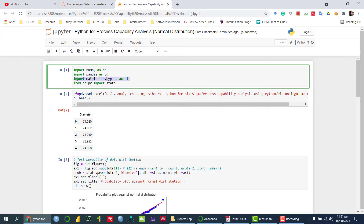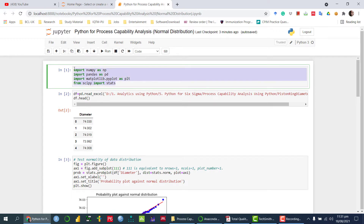For the graphical analysis, I'm going to import matplotlib.pyplot as plt. For the analysis purpose, one of the assumptions regarding process capability analysis is that the data must follow the normal distribution. We will apply the normality test to check whether the data follow the normal distribution or not. Once we have imported these libraries, the next thing is we need to import the data against which we want to find out the normal process capability analysis.